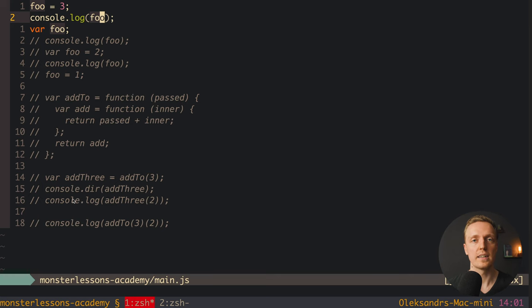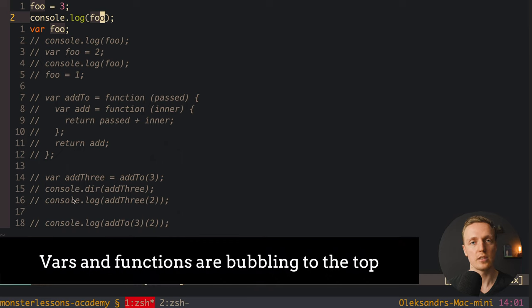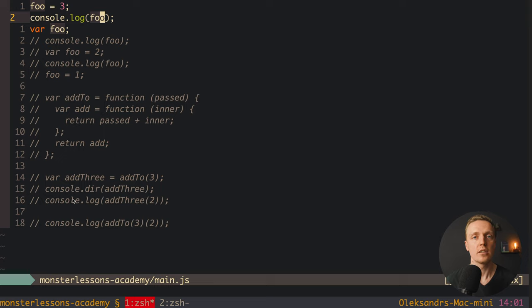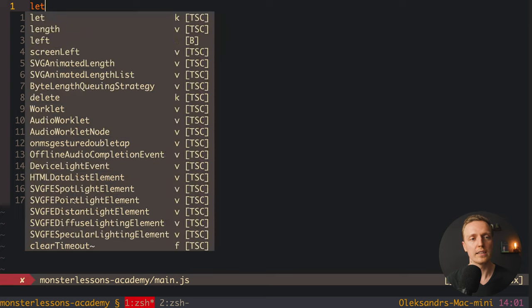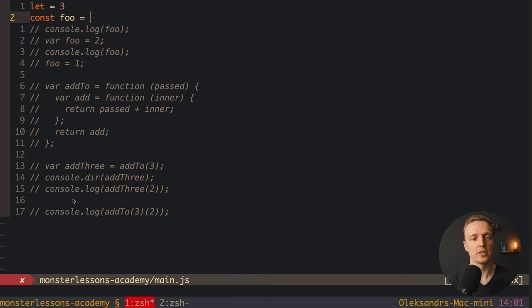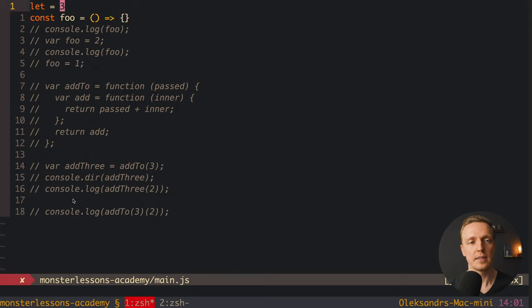You need to remember that var and function declarations are bubbling to the top — this is why you have all these tricky questions. But you can also mention that in modern code you use let, const, and arrow functions instead of var. Let, const, and arrow functions are not hoisted at all — you have them exactly at the line where you assign them, with no bubbling and no problems. In modern projects you don't use var and function declarations at all.